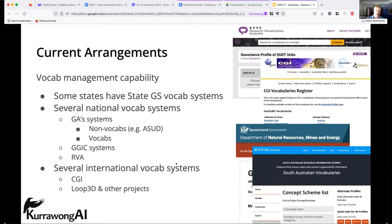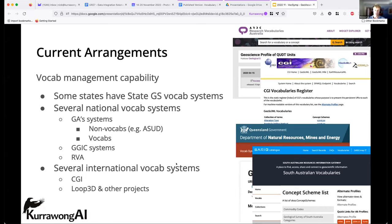The current arrangements between the states and commonwealth bodies involved in geoscience in Australia: some states have dedicated vocabulary systems, as you can see in the screenshots on the right. There are also several national systems — Geoscience Australia has their own vocabulary management system, and also supports the GGIC vocabulary management system. GA also supports non-vocabulary structured data and code list sharing systems like the Australian Stratigraphic Units Database, which has lookup tables used across the states and commonwealth jurisdictions, and then there's the RVA system, also very important for the geosciences.